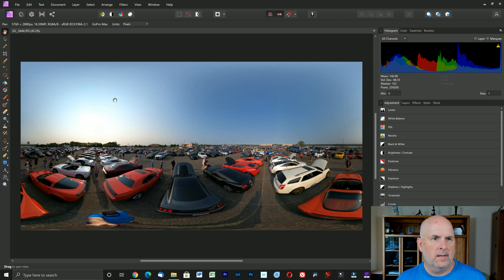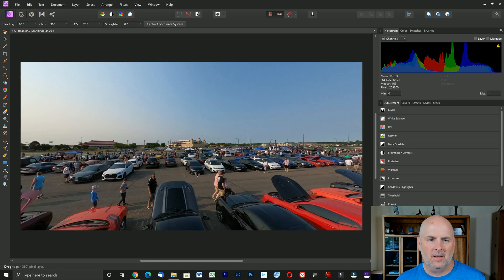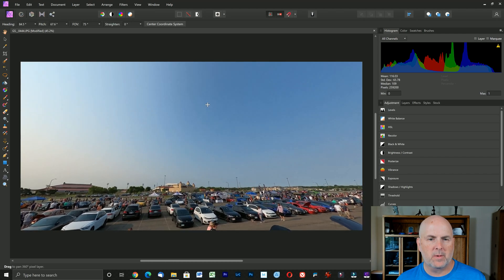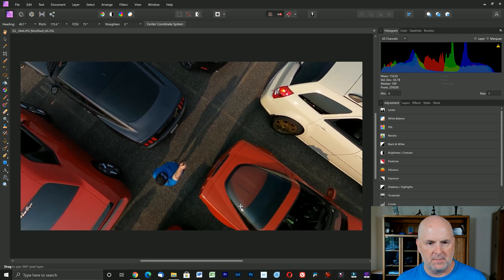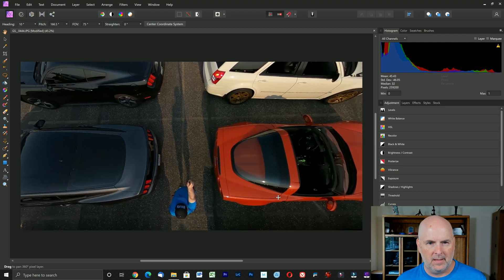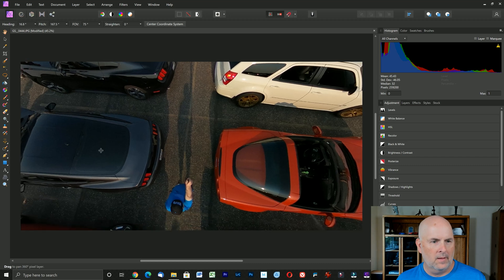This is our 360-degree photo. By default it comes up in a normal wide view. The key in Affinity Photo is to select Layer > Live Projection > Equirectangular Projection. Once we're in there, we have this cursor and I can press and hold my left mouse button and spin around until I see myself and most of my shadow.